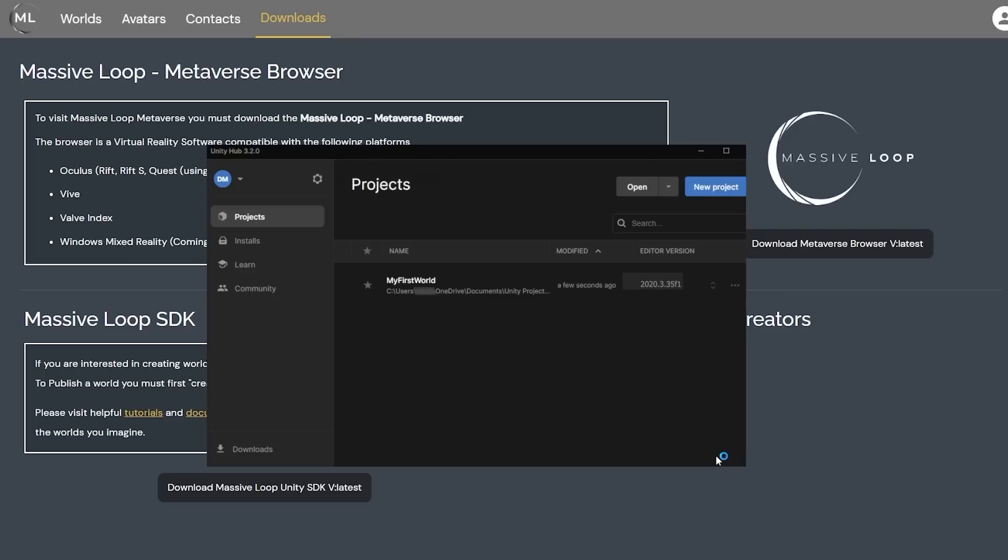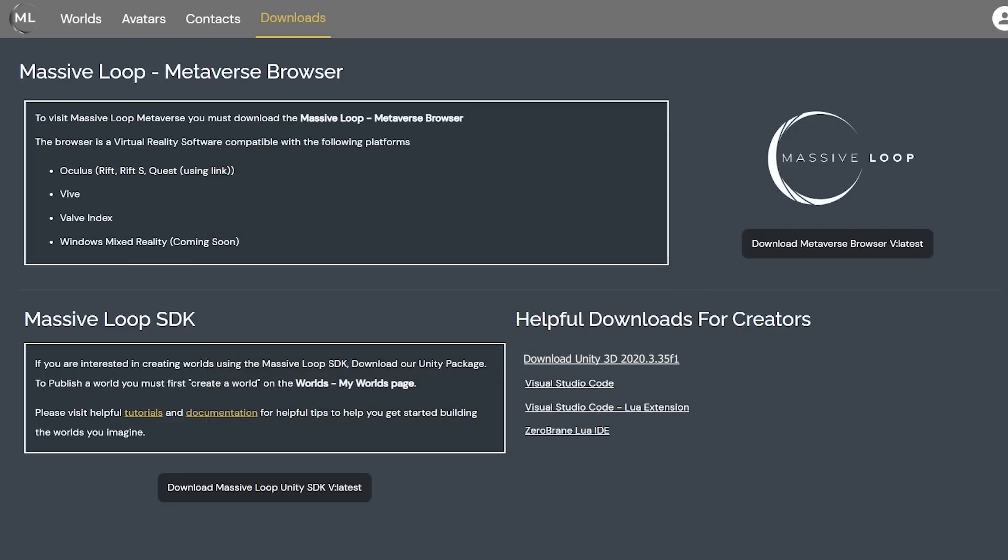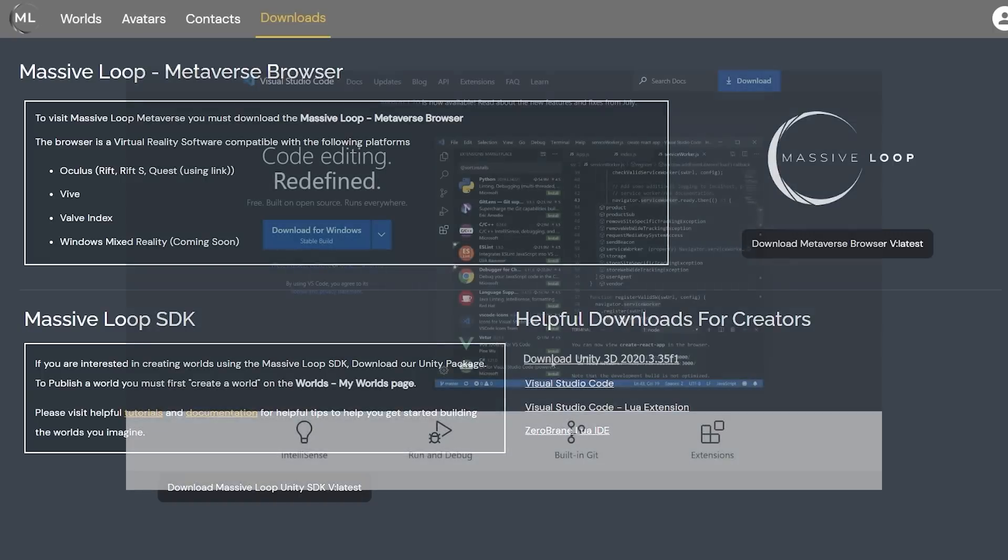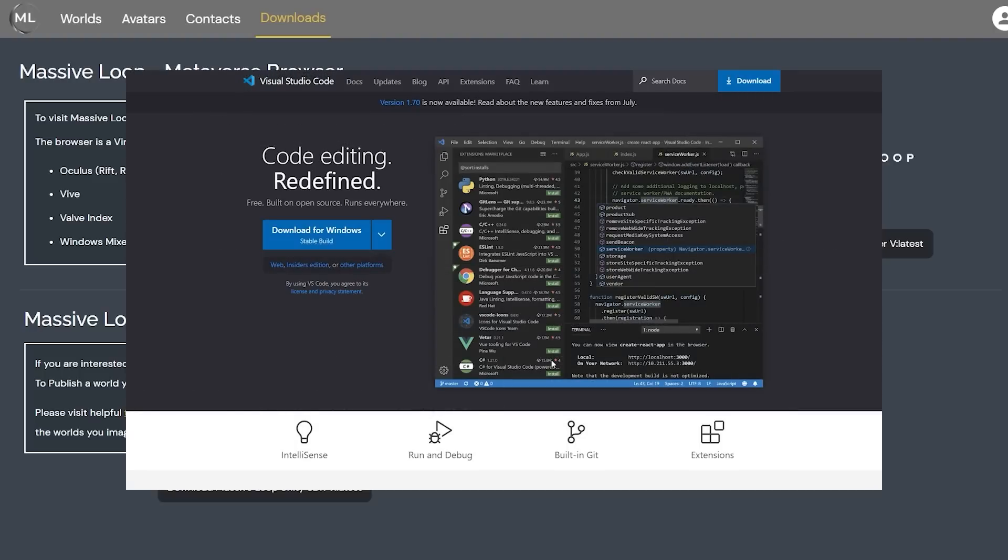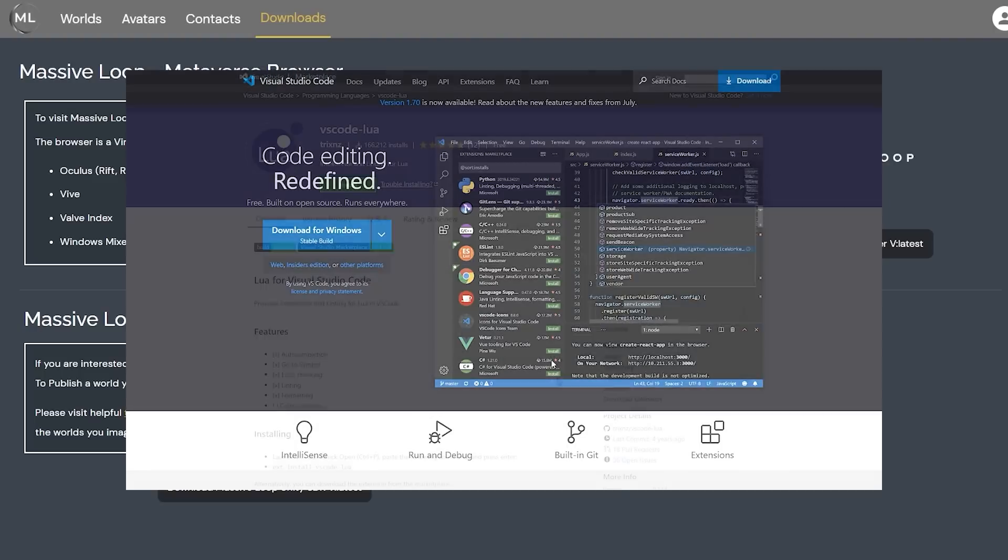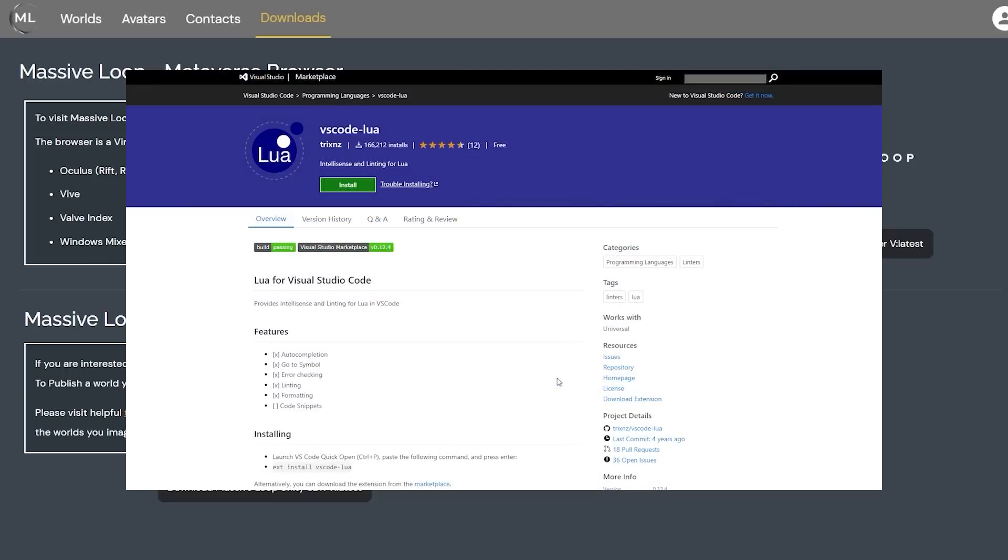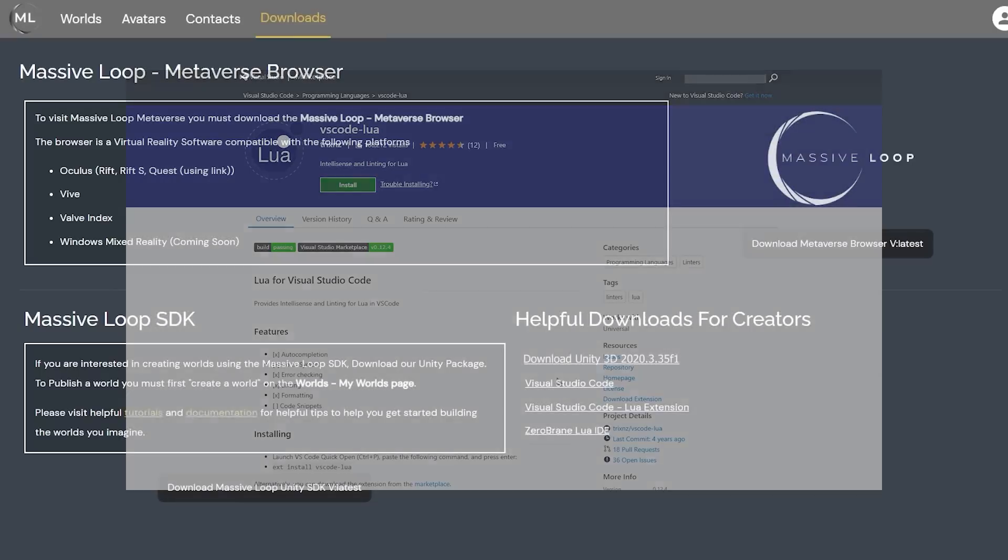Later on in this series, we will be scripting in Lua with the Massive Loop SDK. We recommend that you download a code editor similar to Visual Studio Code. Specifically for Visual Studio Code, we also recommend that you install the Lua extension. Having this editor will help with syntax checking and make scripting much easier for you in the long run.